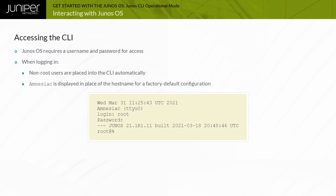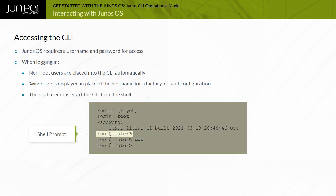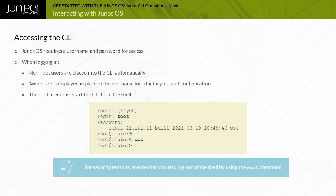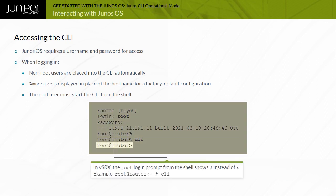The root user has complete access and control of the device. When you log in as the root user, the software places you at the Unix or Linux shell. You must start the Junos OS CLI by typing the CLI command. When you exit the CLI, you return to the Unix or Linux shell. For security reasons, ensure that you also log out of the shell by using the exit command. Note that in vSRX, the root login prompt from the shell shows hash instead of percentage.